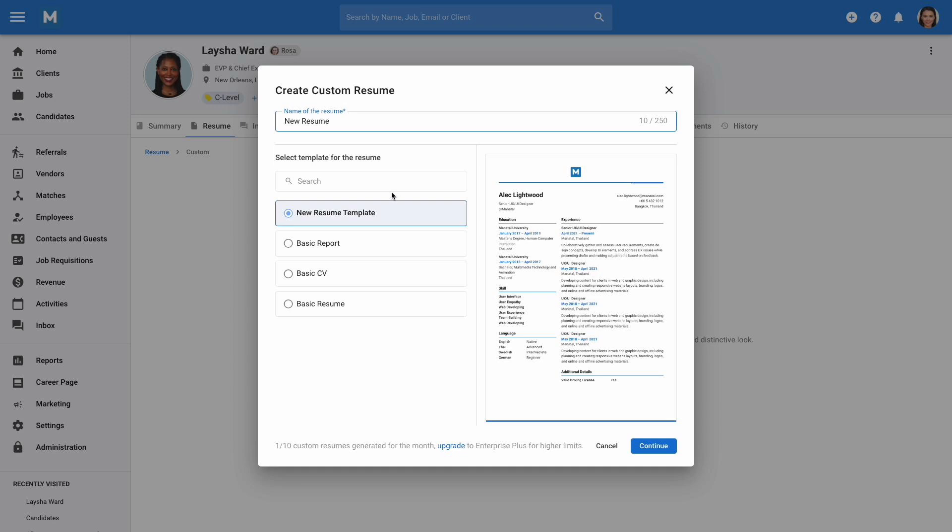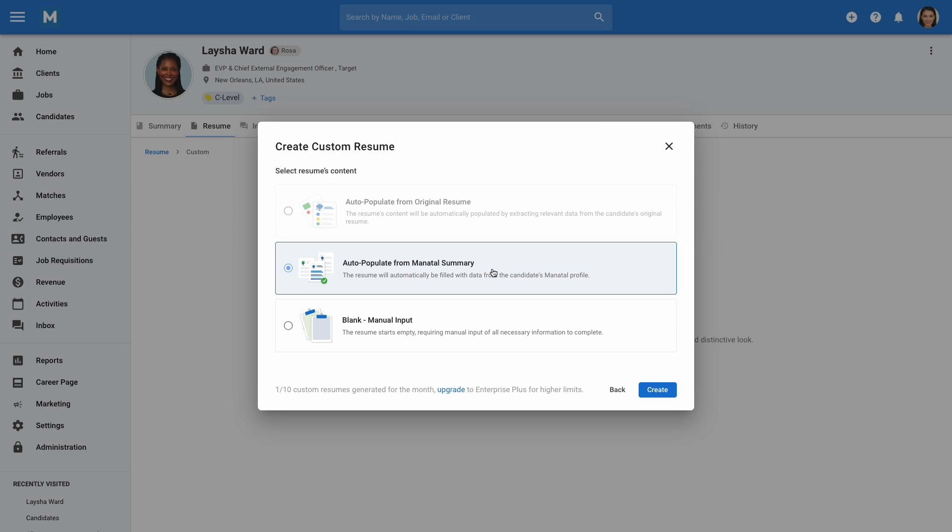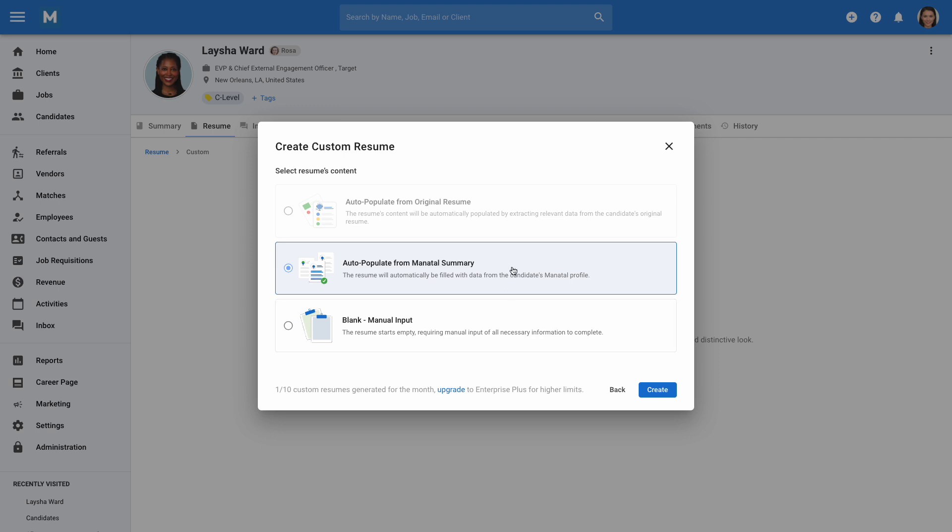Select a template, then click Continue. A custom resume can be generated in three ways: using data parsed from the candidate's original resume only; using the candidate's profile summary, which includes data from all sources like LinkedIn and the original resume; or from scratch, requiring all data to be entered manually. Please note that if a template contains custom fields, they will only be filled if you select the Auto-Populate from Manitol Summary option.